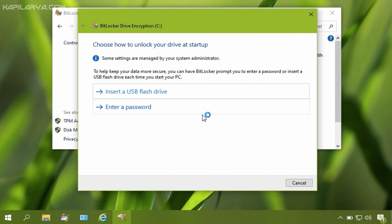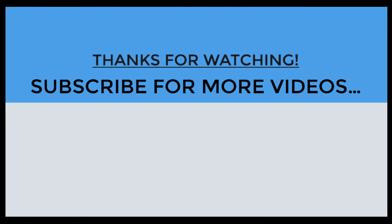Thanks for watching this video. I hope you found it helpful. Please like it, share it, and subscribe to my YouTube channel for more similar videos.